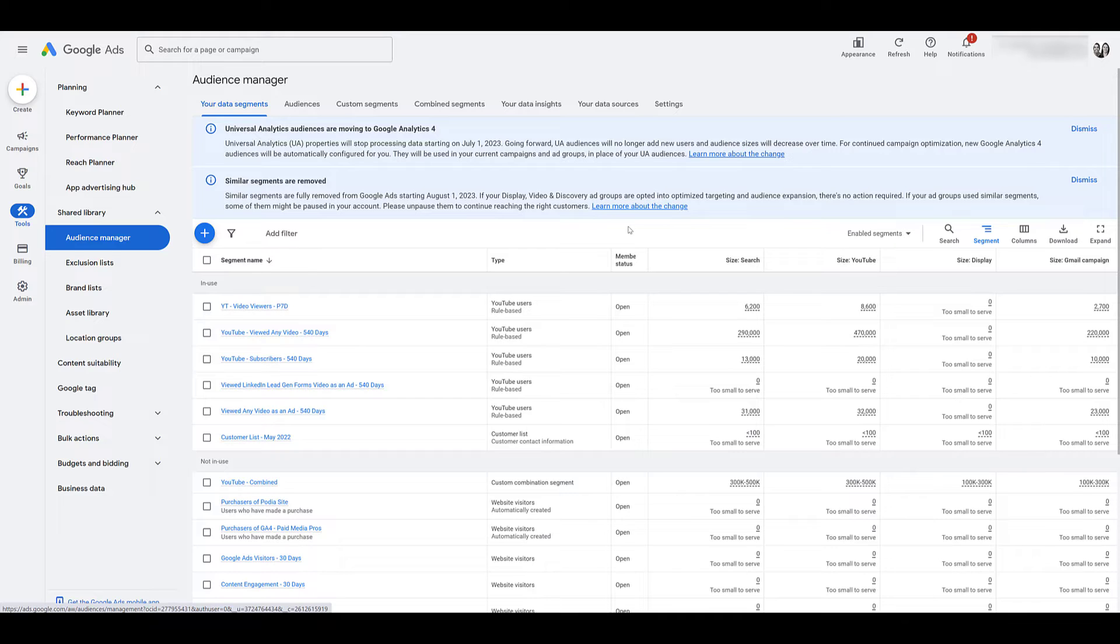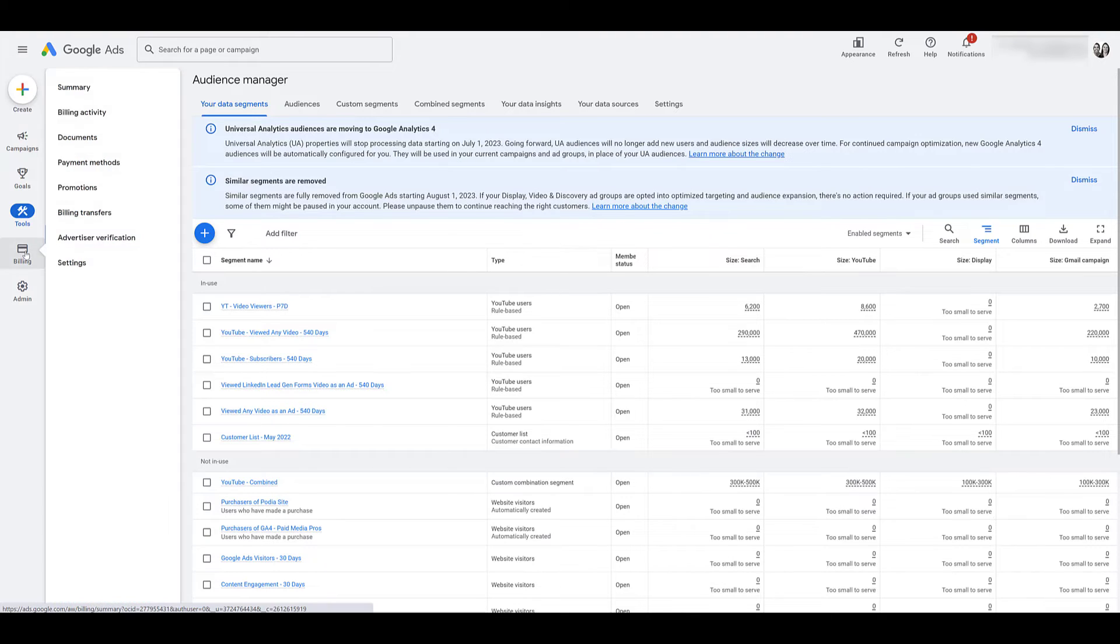The next thing we should probably talk about and one that you should be concerned with would be billing. What happens with billing after you cancel your Google ads account? And just for visual sake, I just went to the billing section.